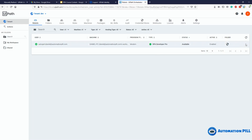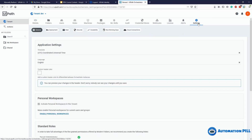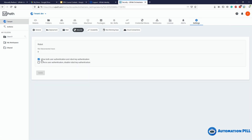I can't change particular settings on that robot, but I'll show you how these robots are created. This method works only if, under Settings > Security, you have the checkbox 'allow both authentication method and the robot key authentication' enabled. This tells the Orchestrator to allow both methods at the same time. If you uncheck it, only the classic method will work.